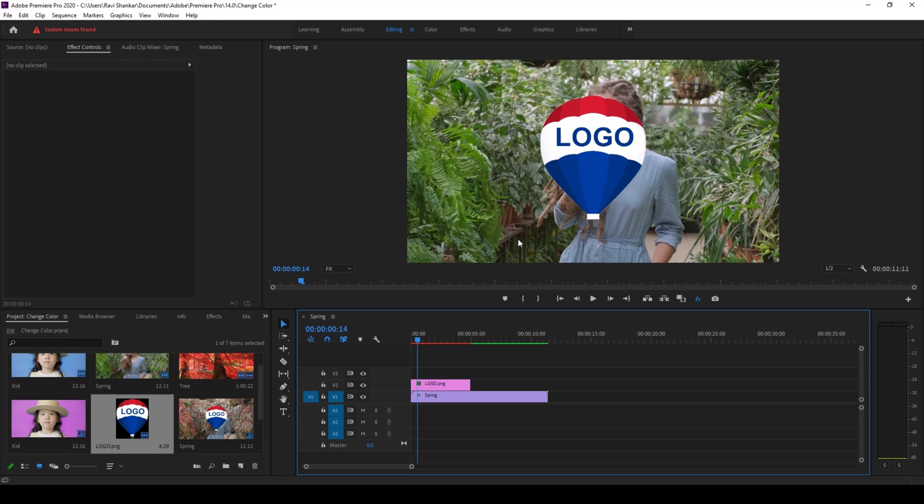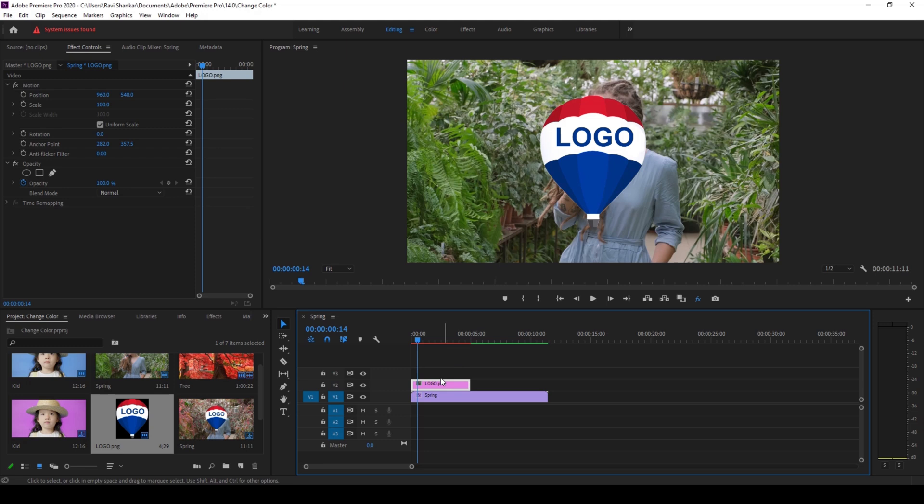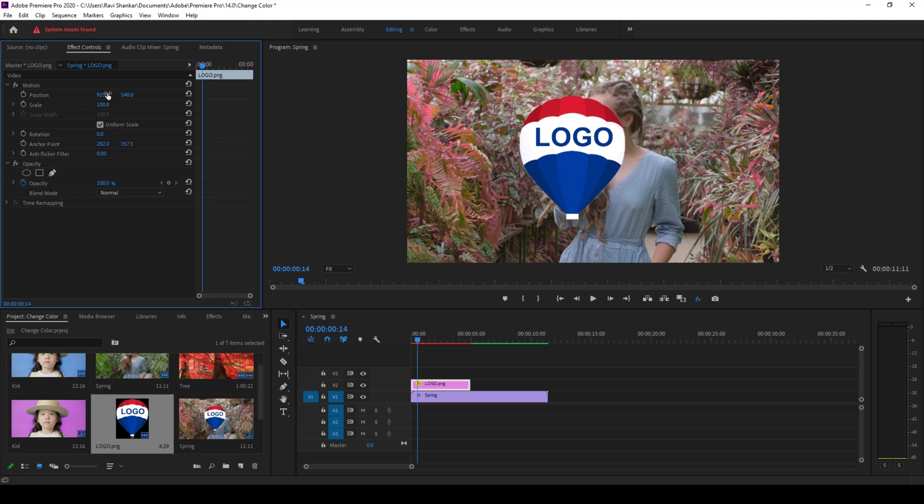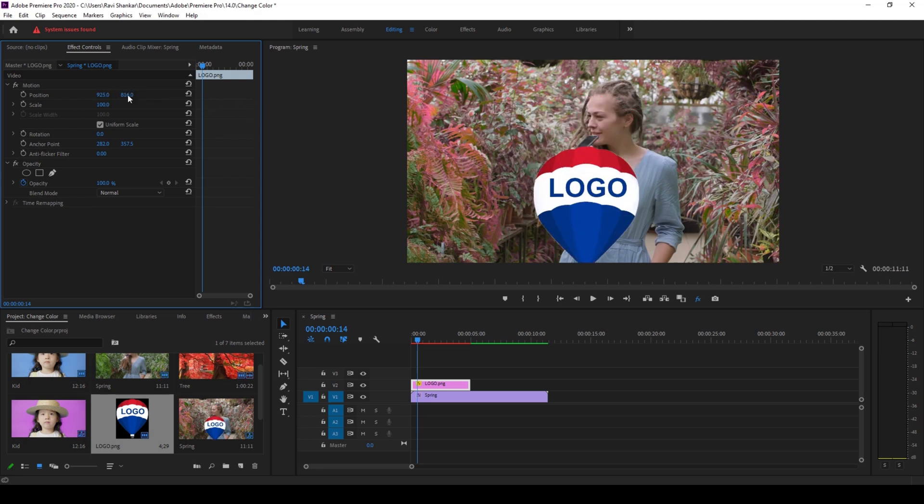I usually see beginners clicking on the logo and they'll go to the effect controls here, and then they'll use this position parameter to move it towards the left or right or whatever place they want.